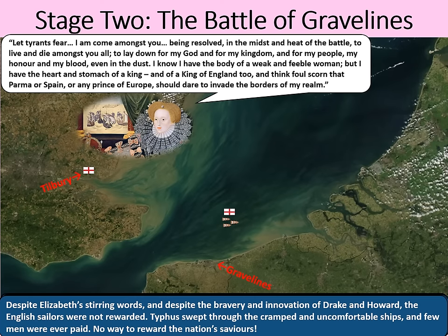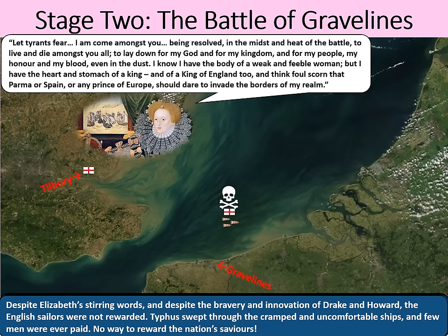Despite Elizabeth's stirring words and the bravery and innovation of Drake and Howard, English sailors were not rewarded. Typhus spread through the cramped and uncomfortable ships, and few men were ever paid. No way to reward the nation's saviours.